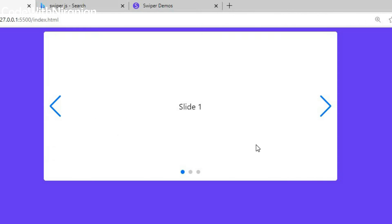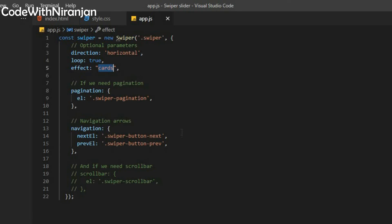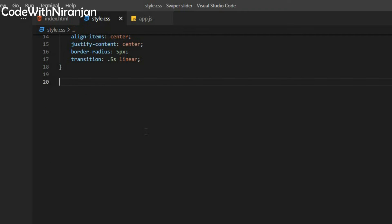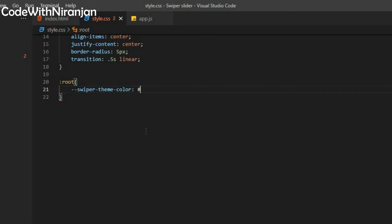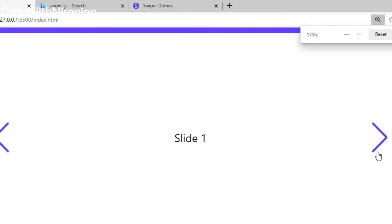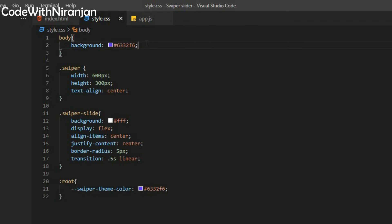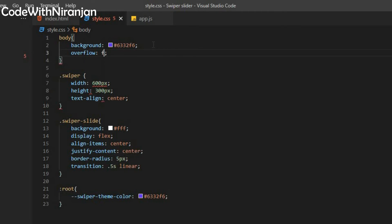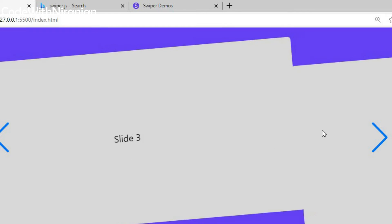If you use effect: 'creative', you get creative effect. To use this effect, you have to remove the width from the style. I'll use effect: 'cards' as the default. You can also change the theme color — using :root { --swiper-theme-color: #... }. You get custom colors for bullets and the slider. You also need to use body { overflow: hidden } to hide the scroll bar. Now we don't get a scroll bar anymore.